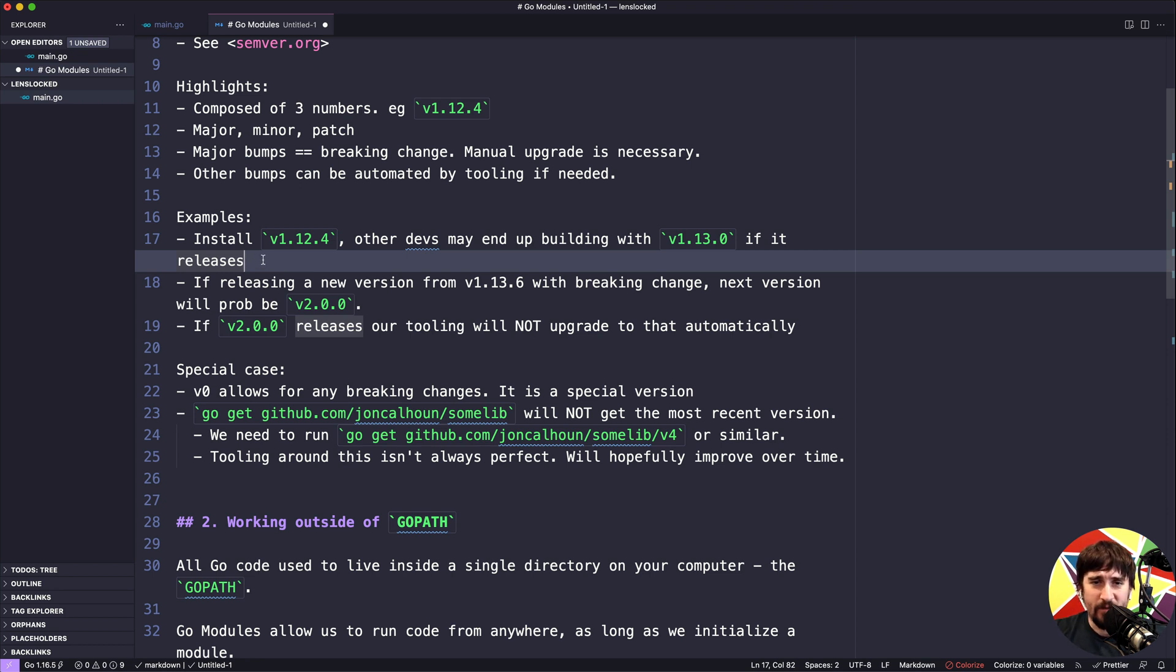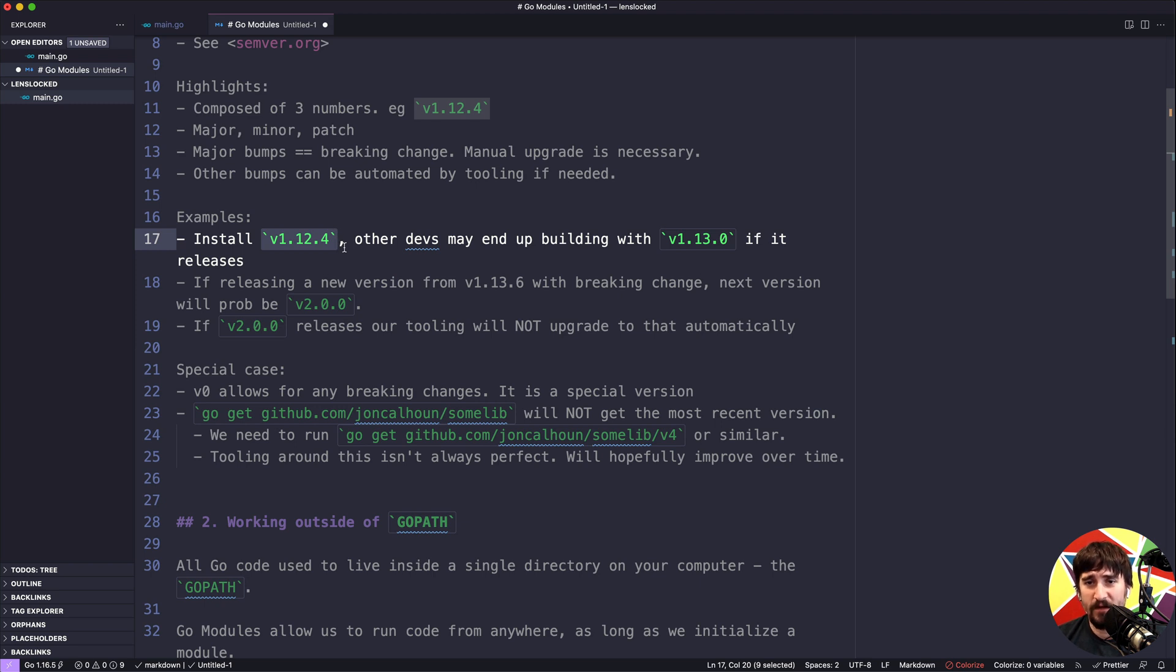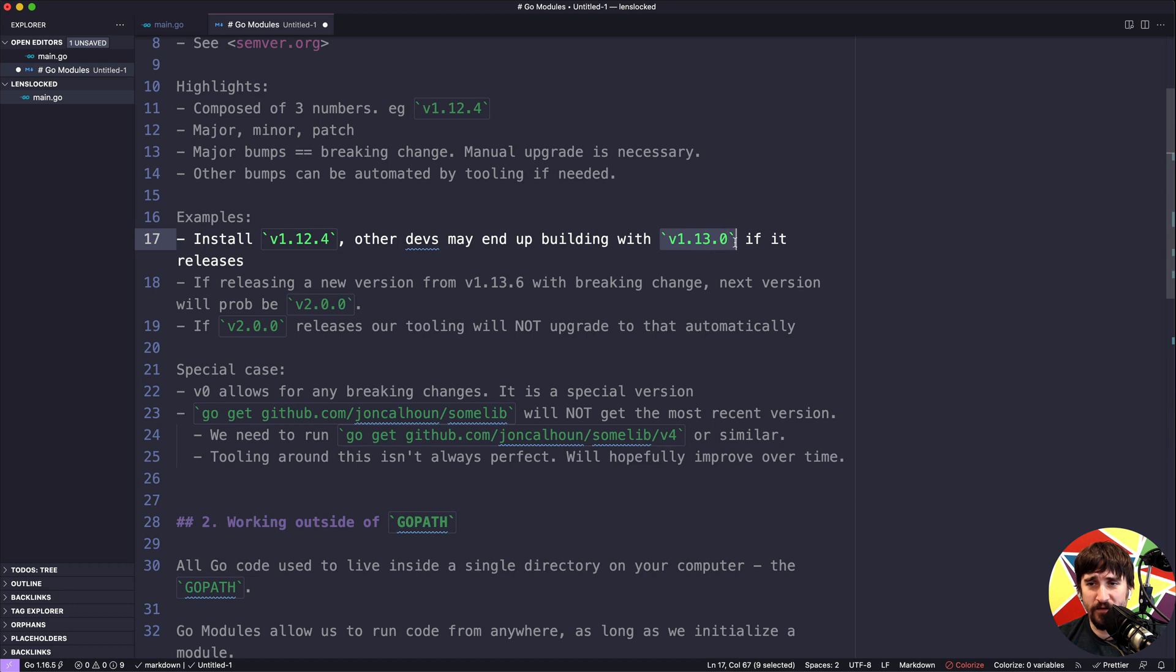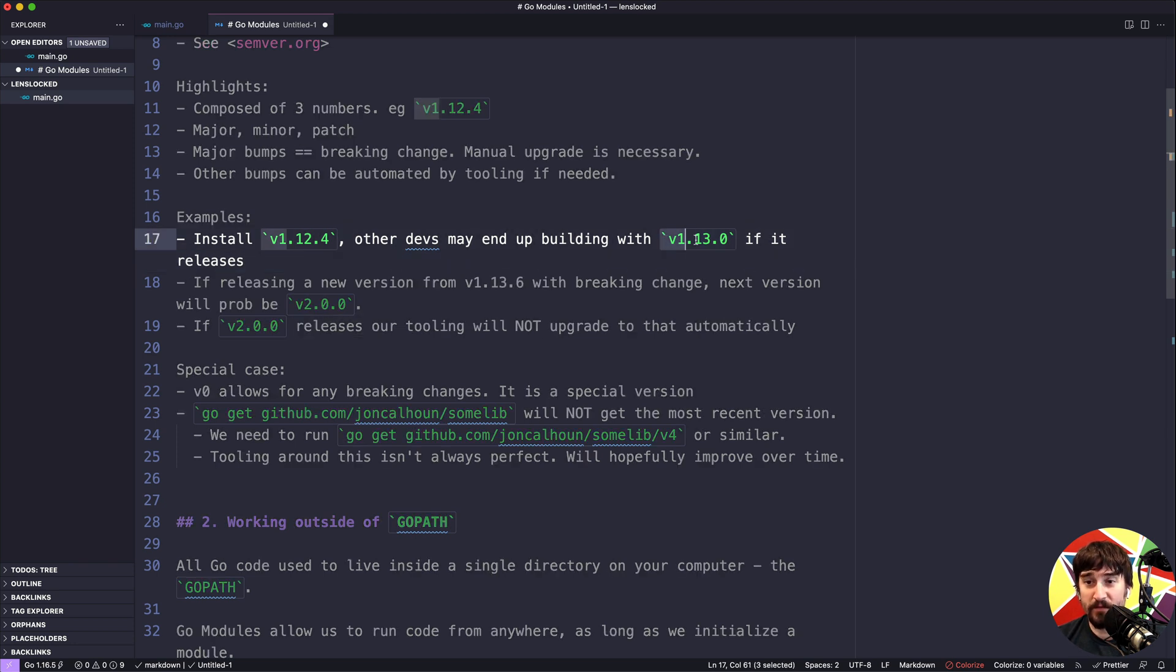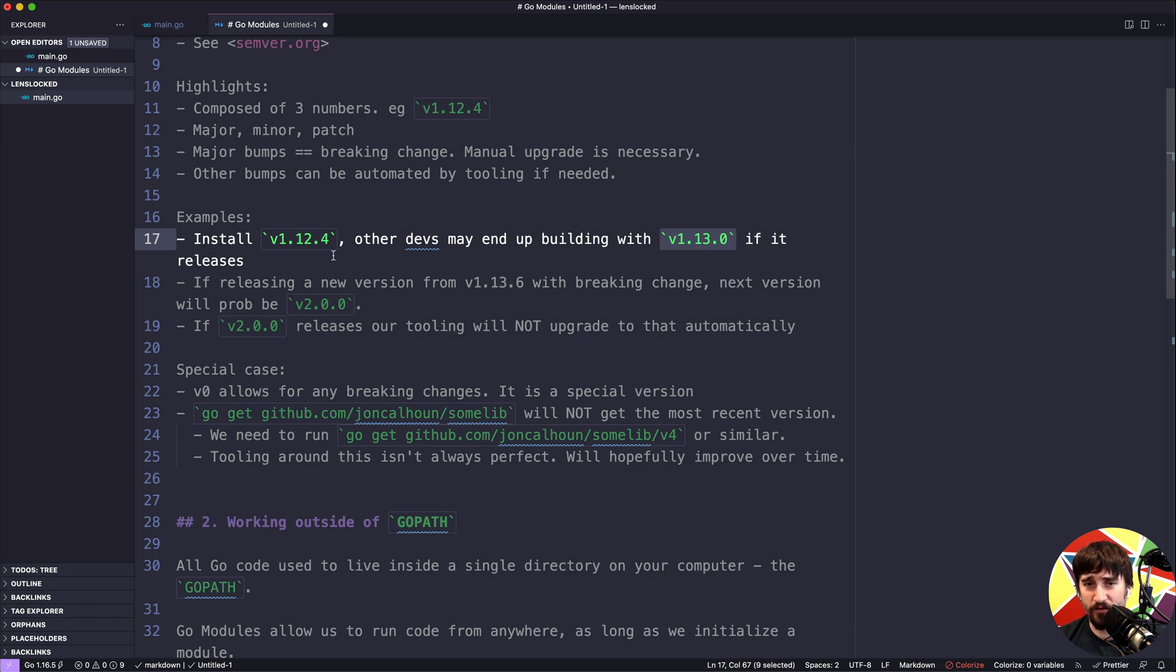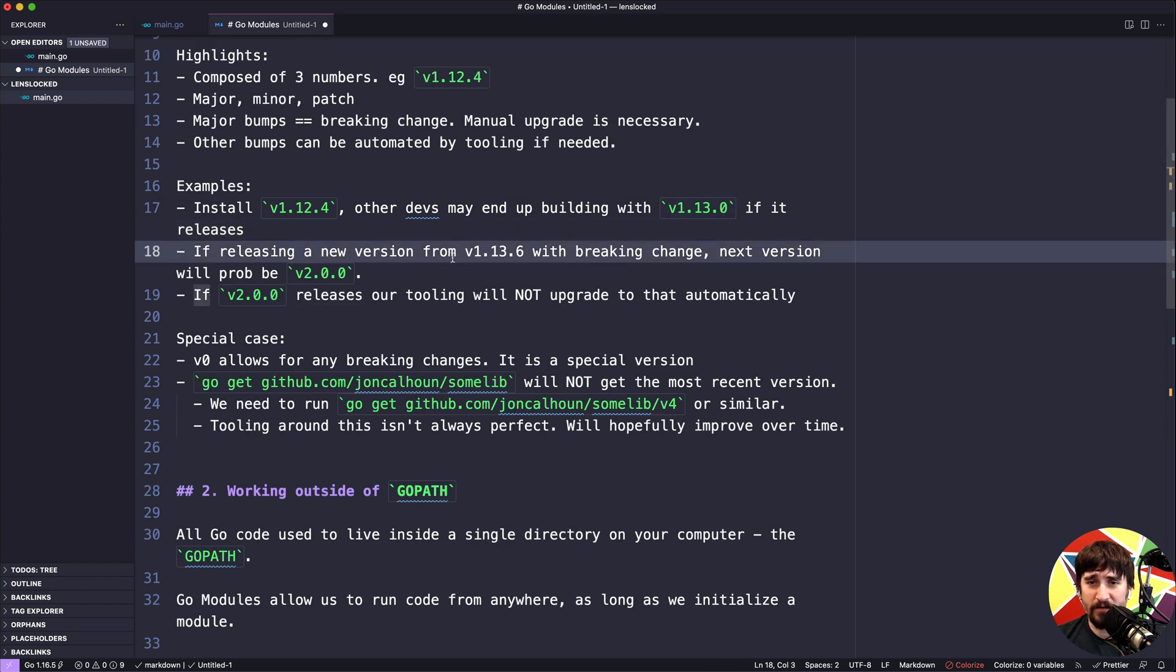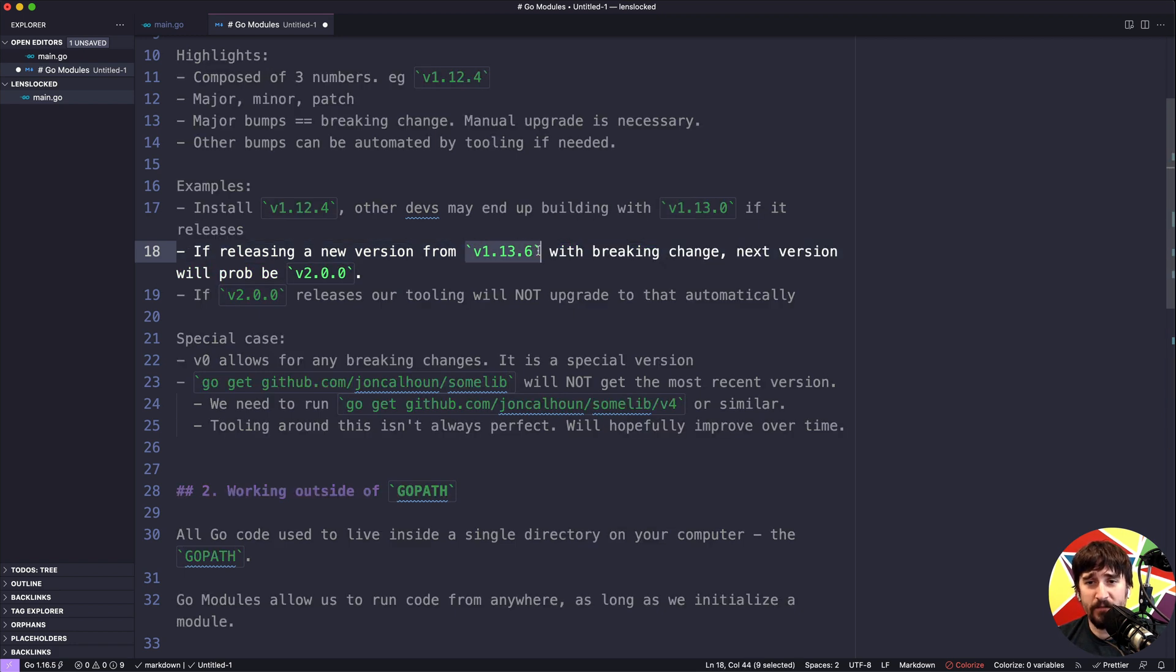I want to give you some examples here. First let's say I install a library at version 1.12.4 and other developers on my team need to build that source code. There's always a possibility that for some reason the tooling ends up installing version 1.13.0 if that version has released and is available. It depends on when that would happen, but this is always a possibility because the tooling is basically saying that because the major version didn't bump, this version should be compatible and there should be no reason not to use that version.